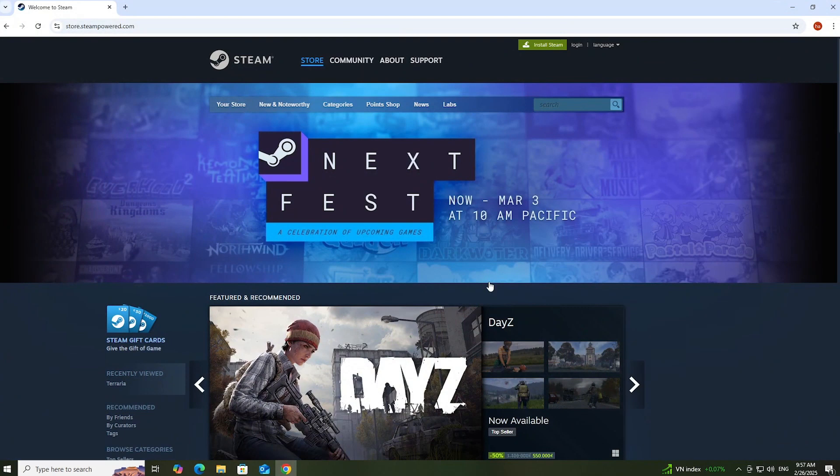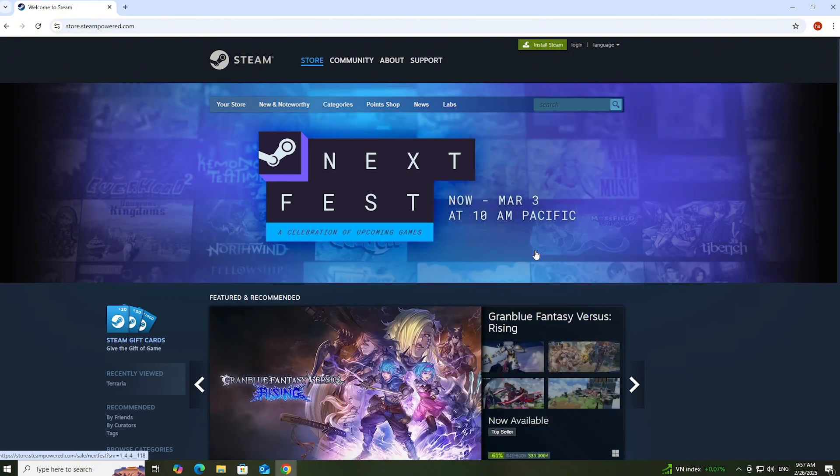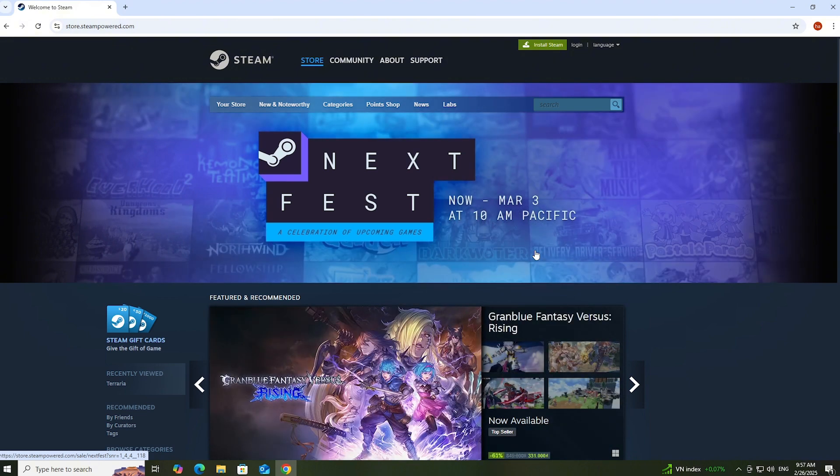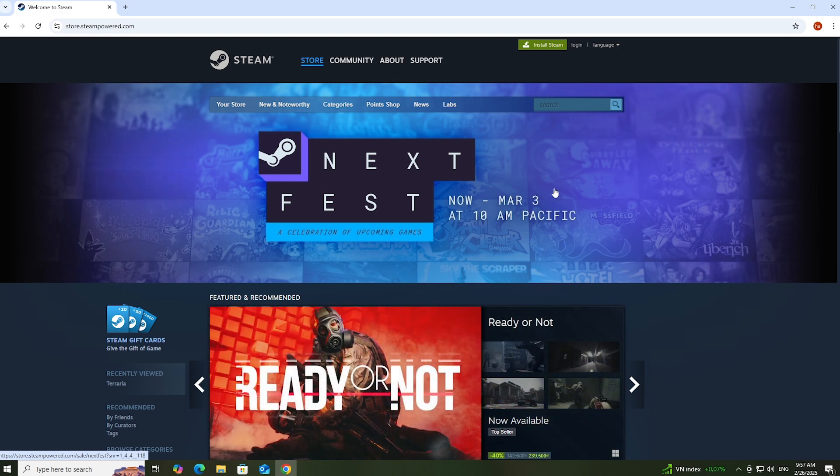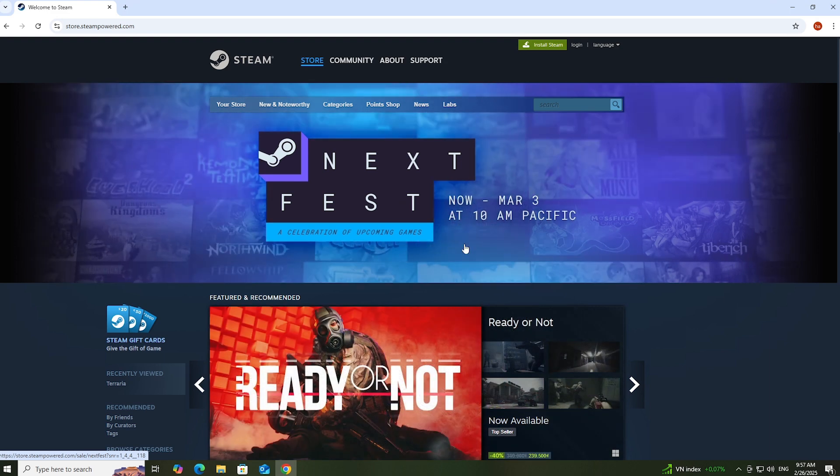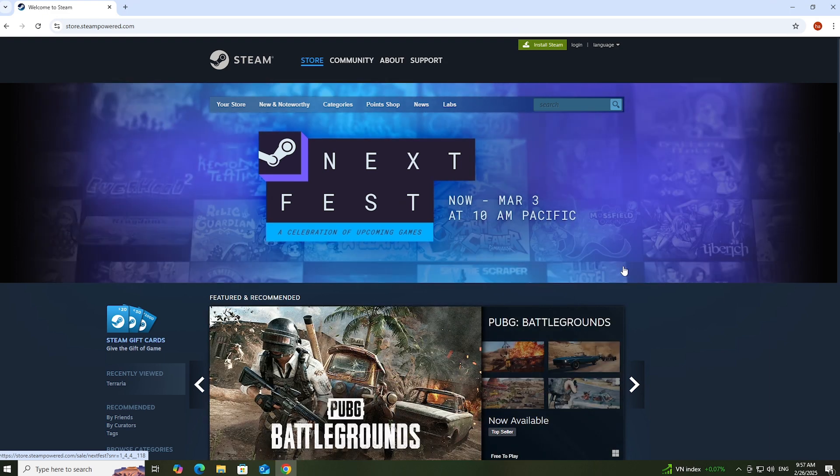Next, go to the Steam homepage. I will put the website link below in the video description. When you click the link, it will look like this.